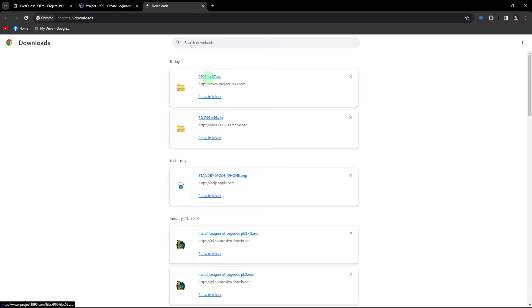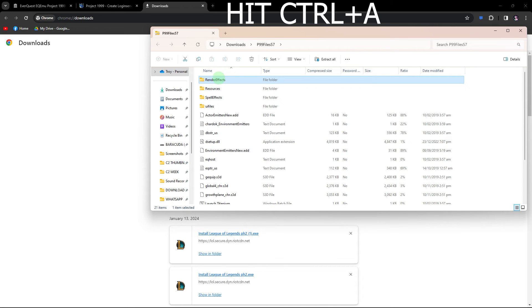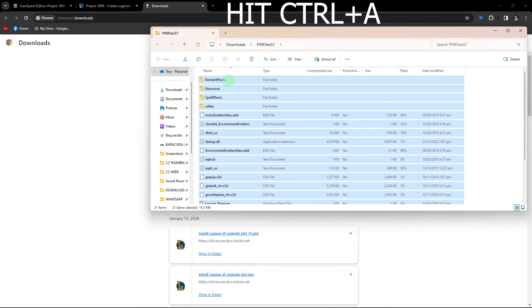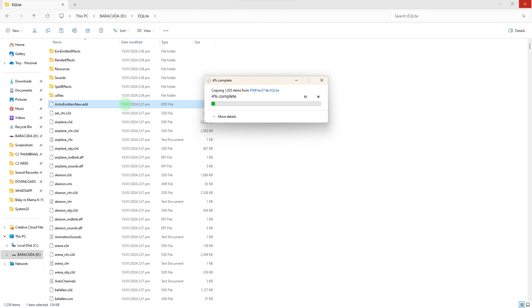Once done, click on P99. Right click on copy. Paste these files into the EQ folder.